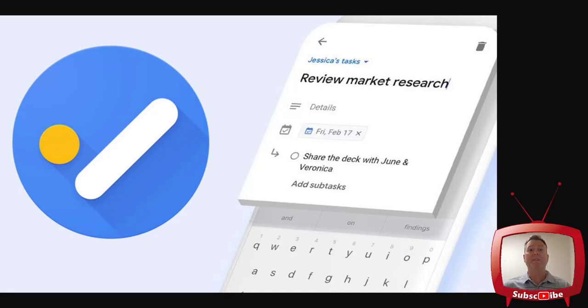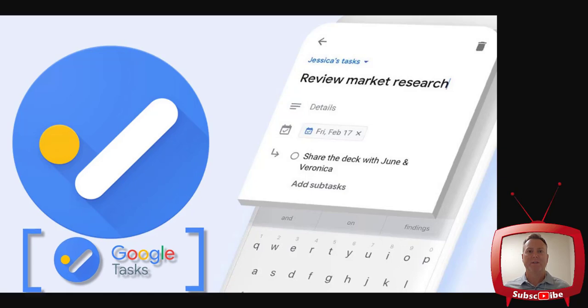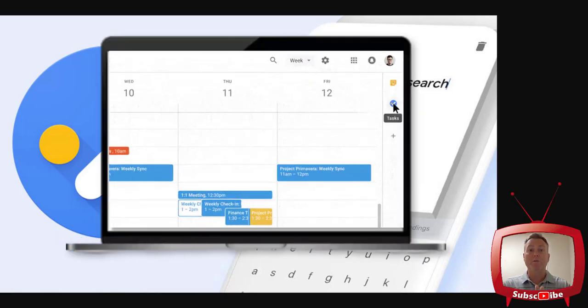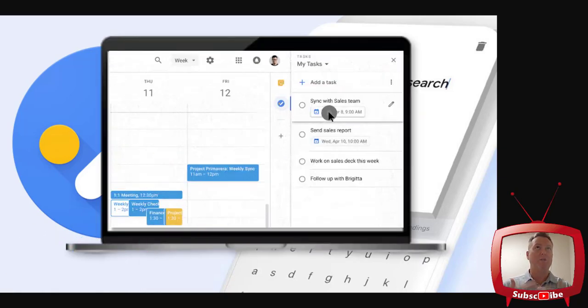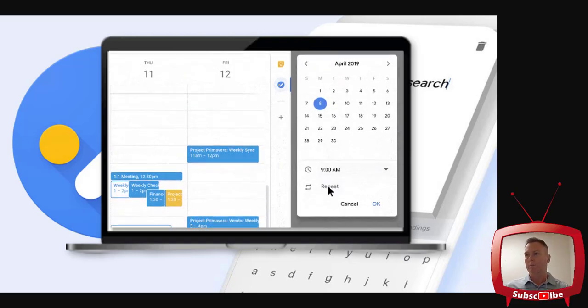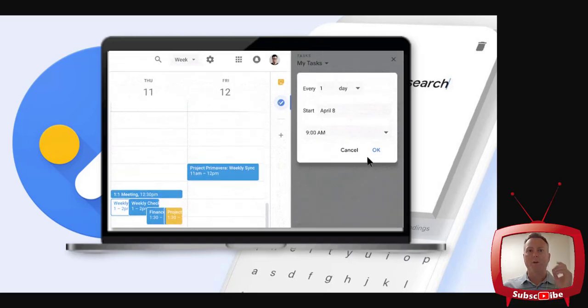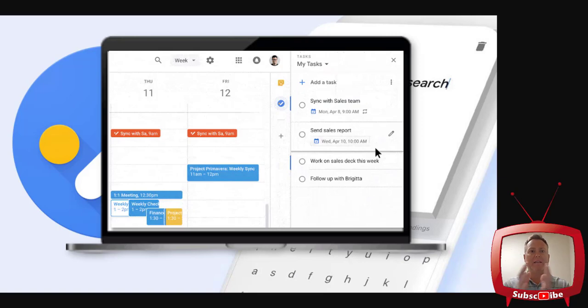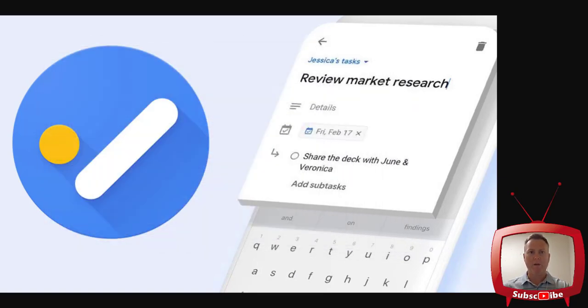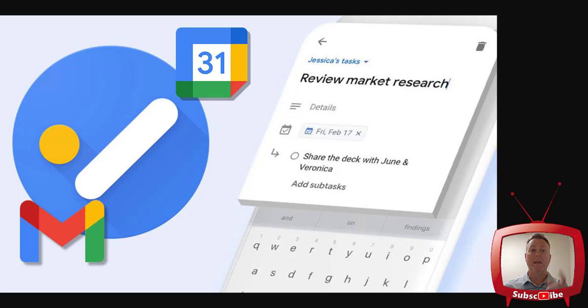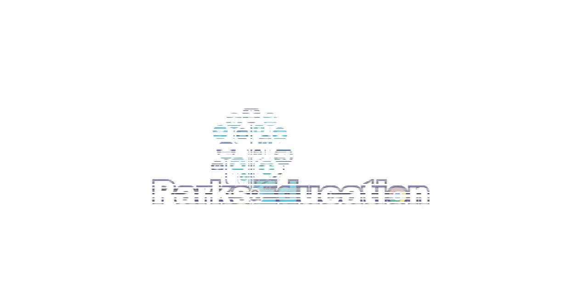Today, I've been given the task to talk to you about Google Tasks. Google Tasks is Google's way of giving us a checklist, a to-do list for everything. The great part is that it embeds itself with Gmail and also Google Calendar, and I'm going to show you how to use both of them with Google Tasks right now.